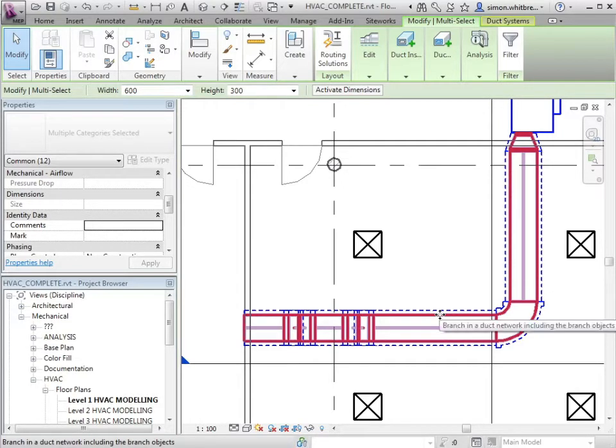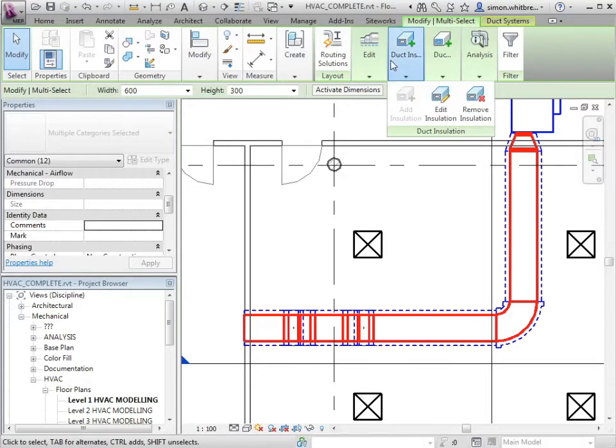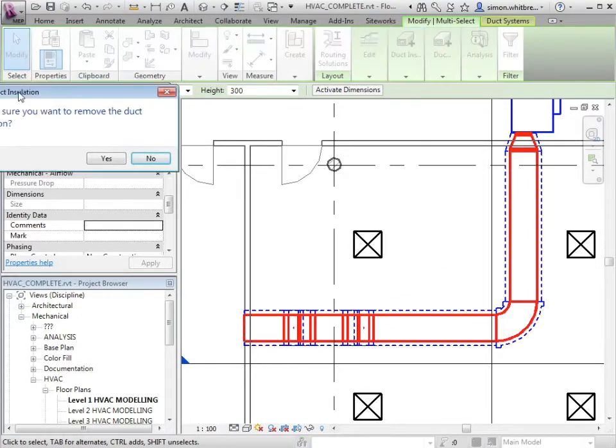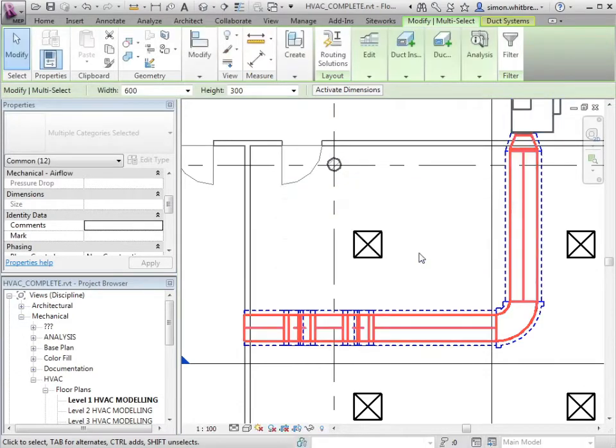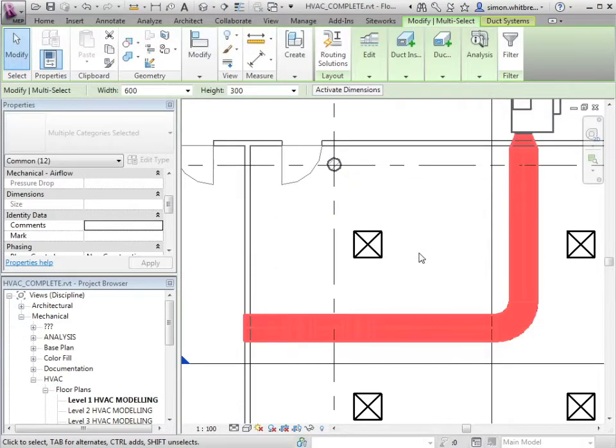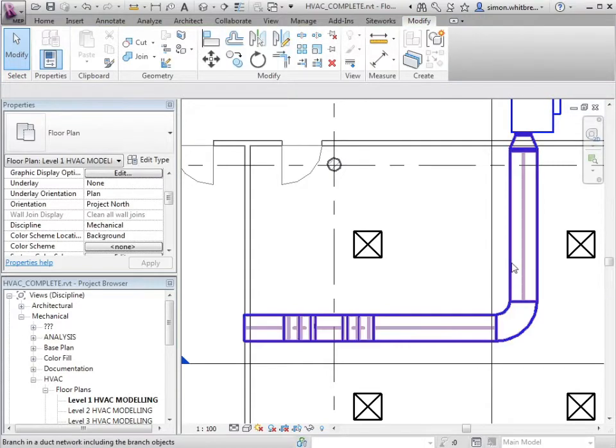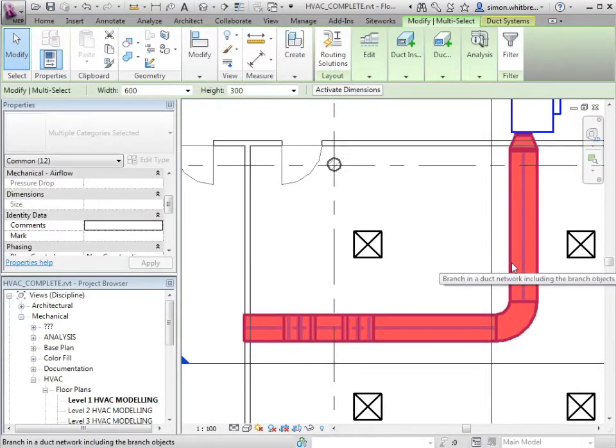Use the tab select, left mouse click to select the run and remove insulation. I'll get a warning message saying are you sure you want to remove the duct insulation. This same process is also used for internal lining.